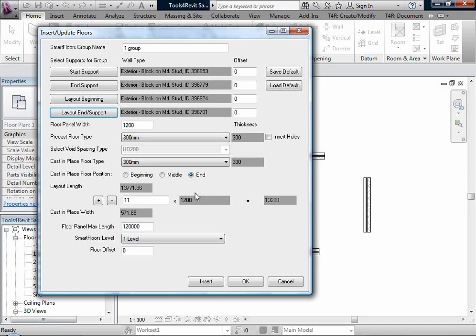We can add some offset, which is the possible offset of how the floor will be inserted to support or layout. We can save default offset values for future floor inserts, and load default to restore saved offsets.